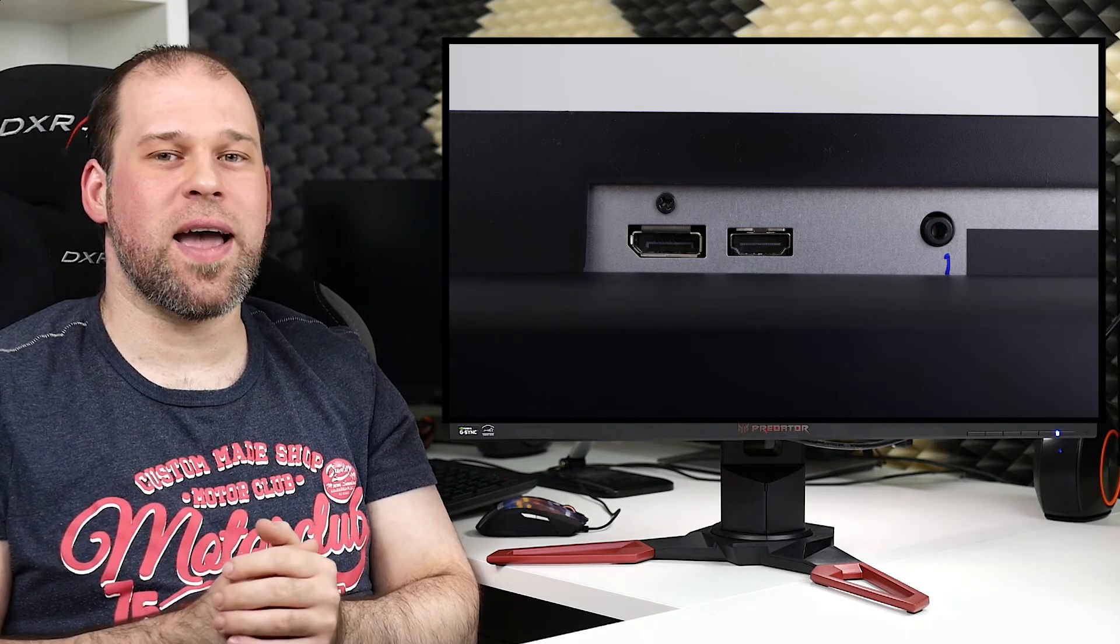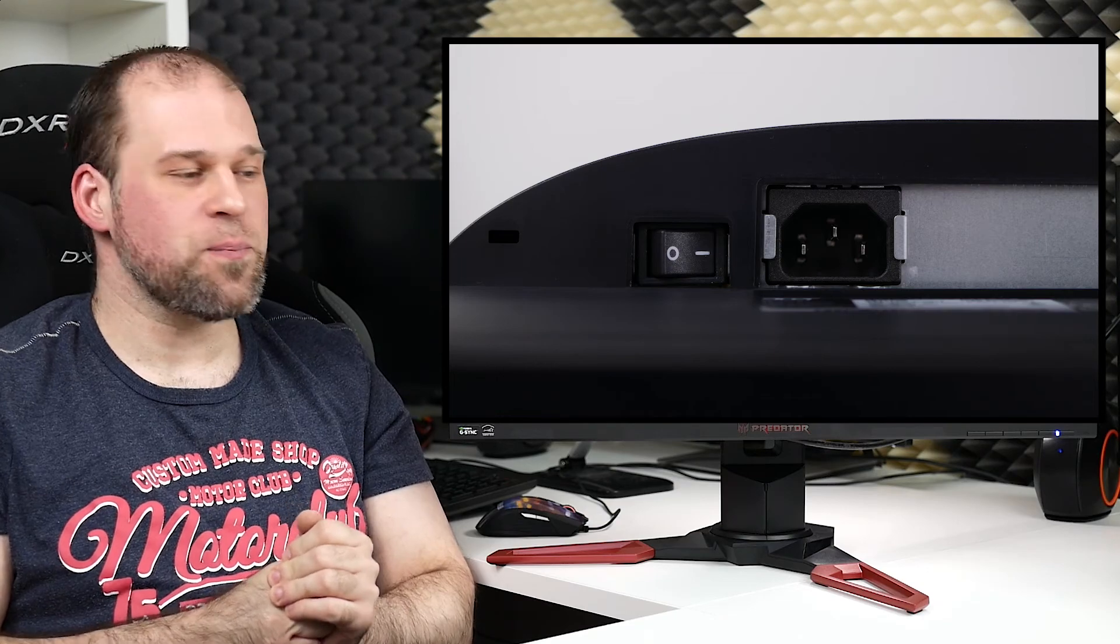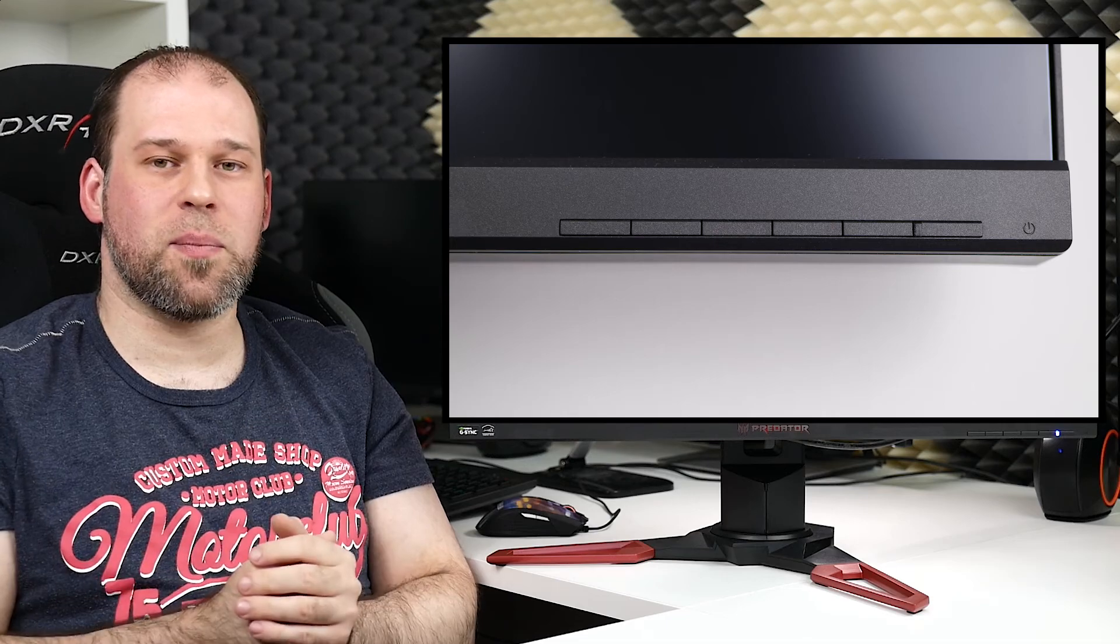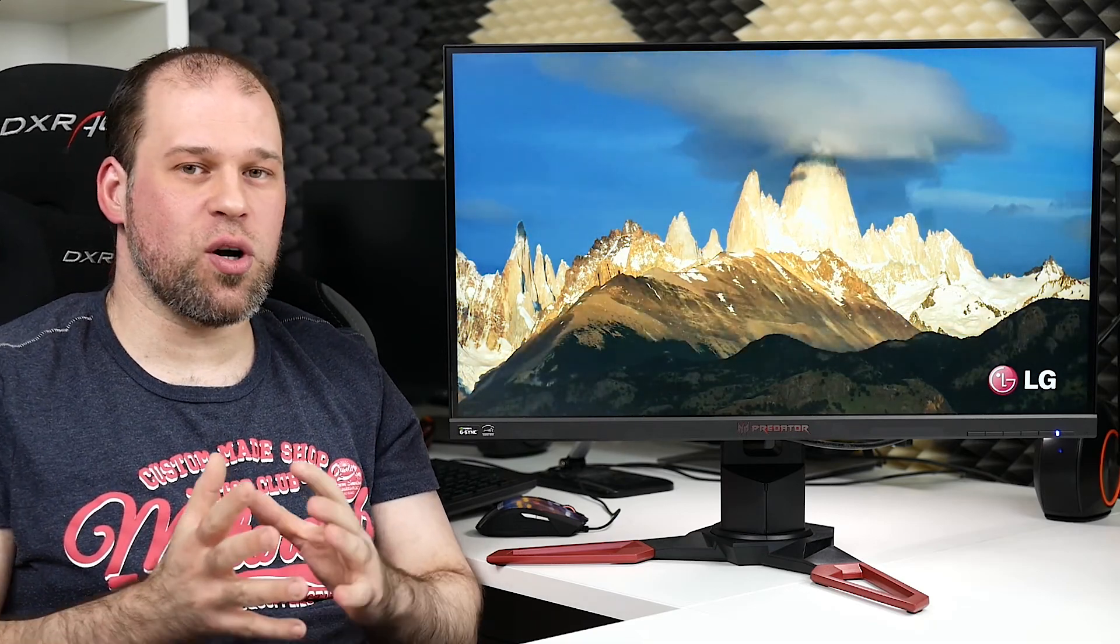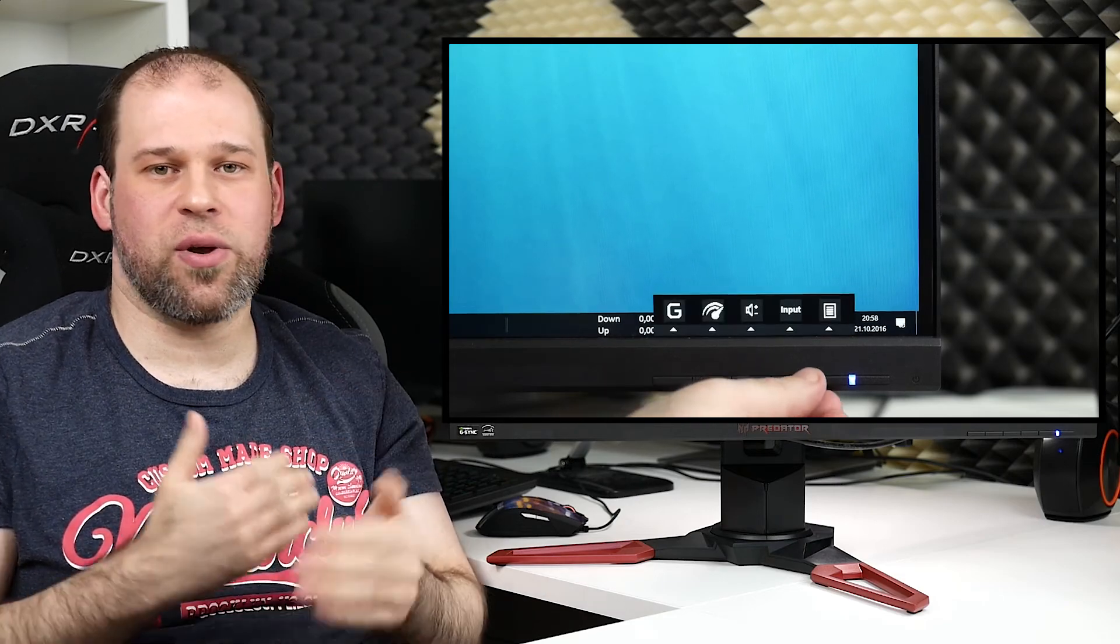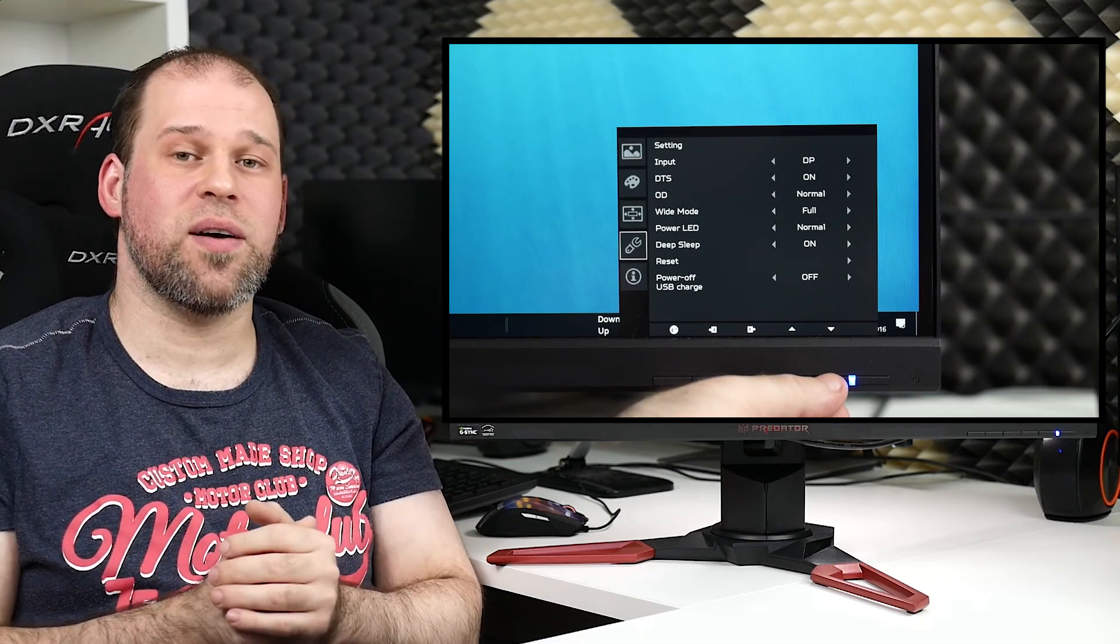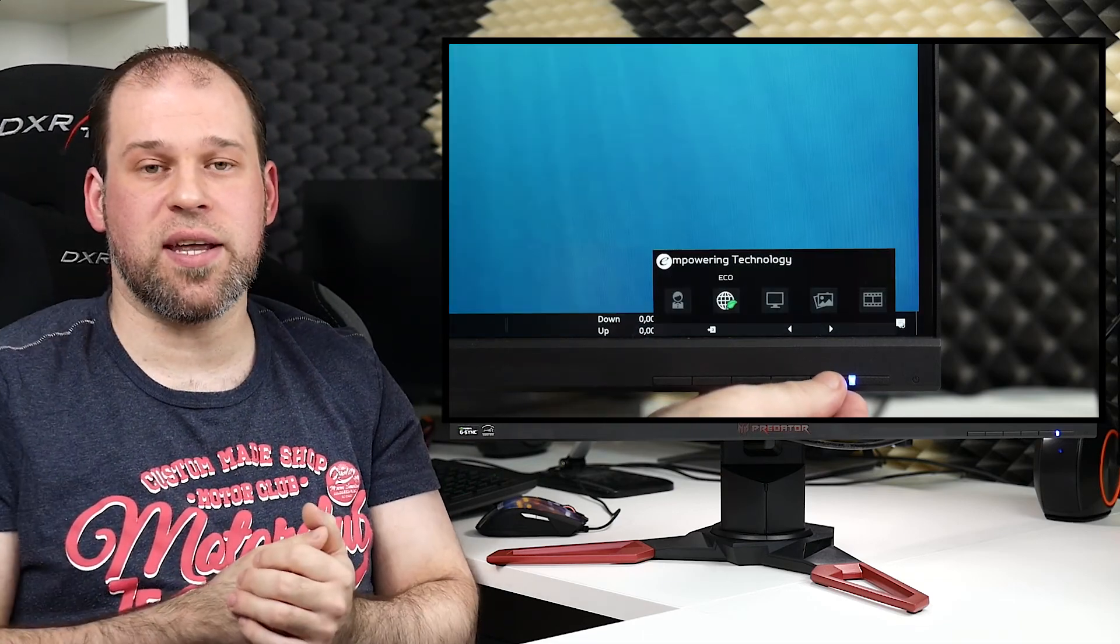Then we have HDMI and DisplayPort, a little bit more towards the right. Then we have the port to connect the power cable. On the other side and the front you can see the power button and the rest of the buttons here, which are actually physical buttons. Something like a joystick is something I prefer more, but this is definitely better than any capacitive button because it just works.